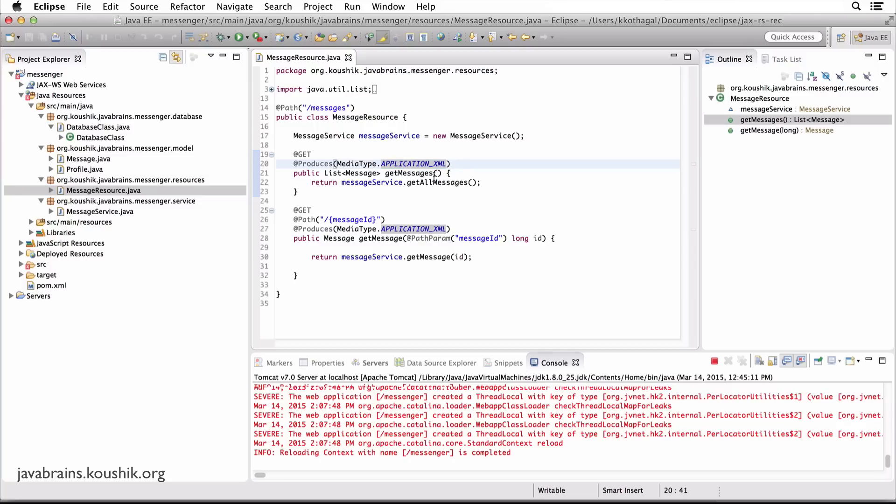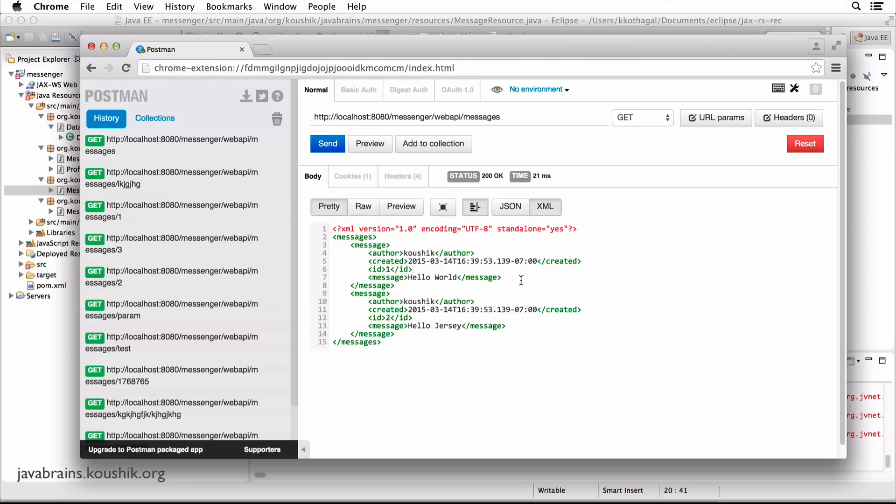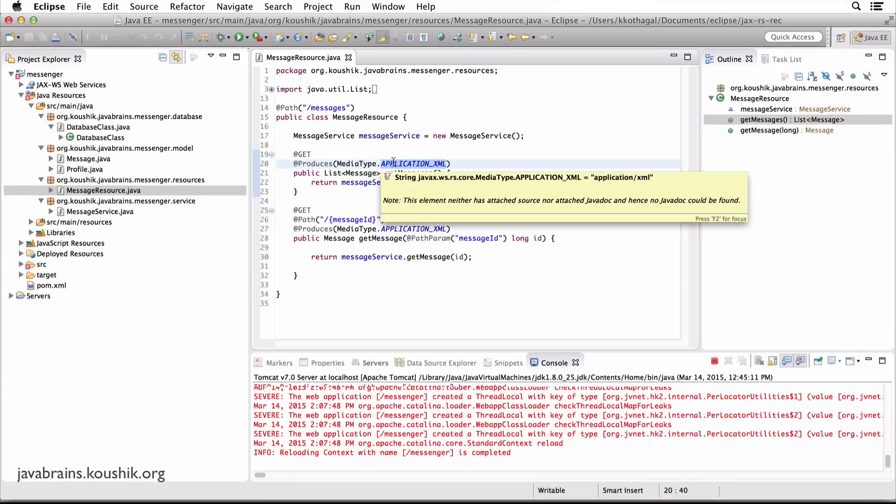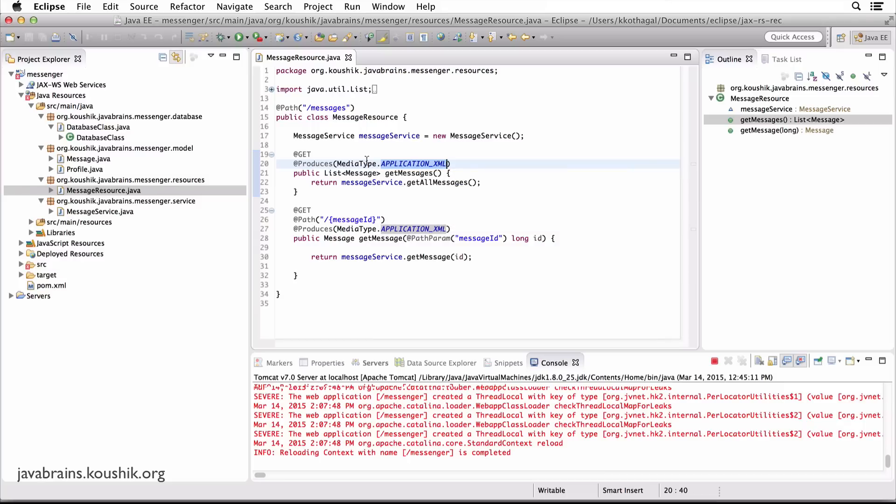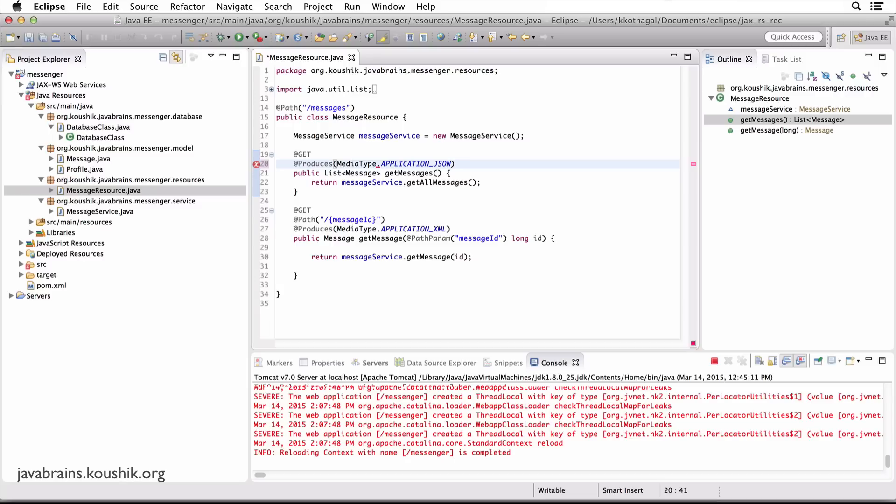So what do you have to do to change this to JSON? Right now this is XML. So what do I have to do to change this to JSON? That should be as simple as changing this annotation, right? Now if I were to say MediaType.APPLICATION_JSON, it should work, shouldn't it? Let's give that a try.